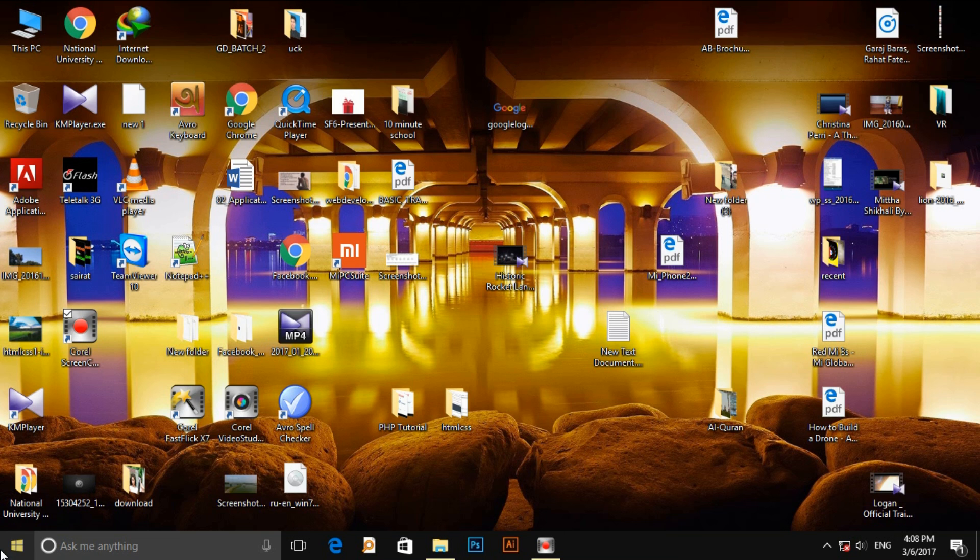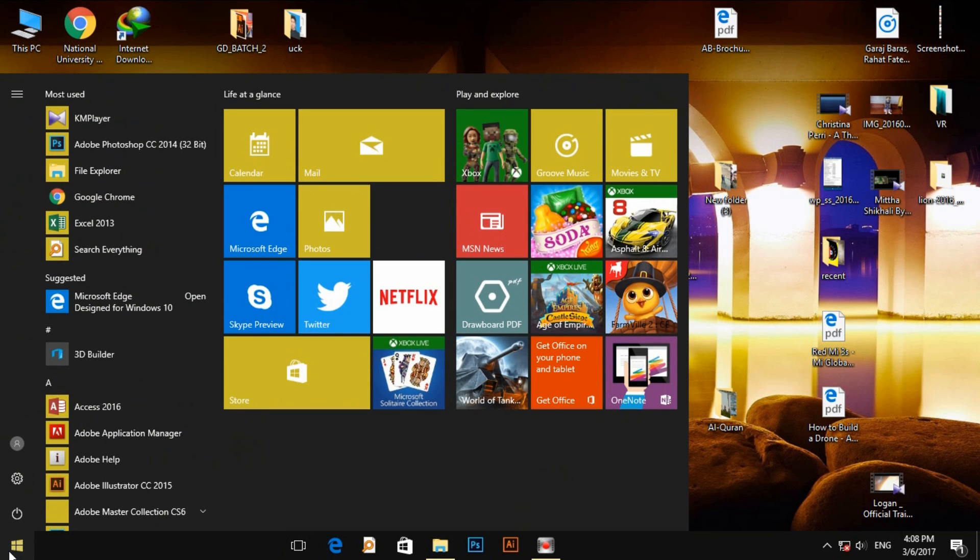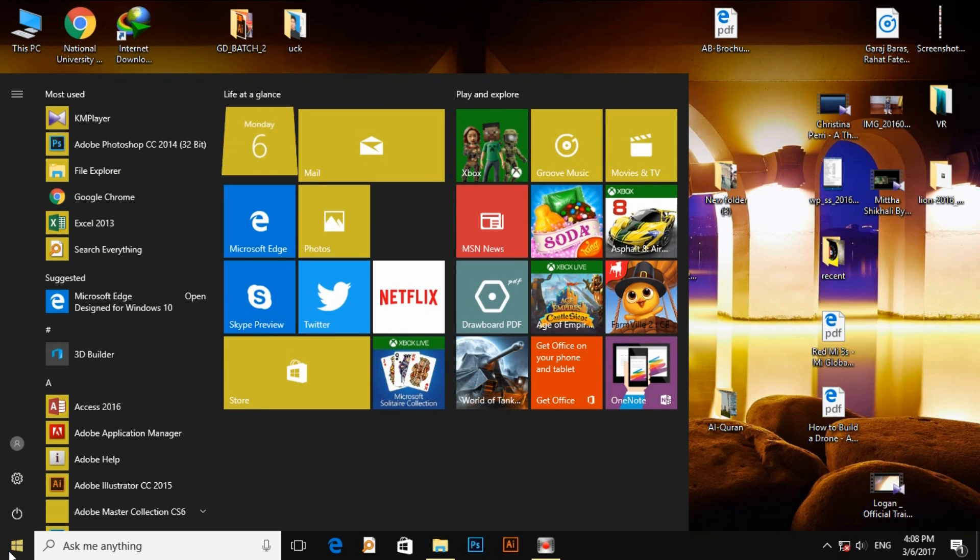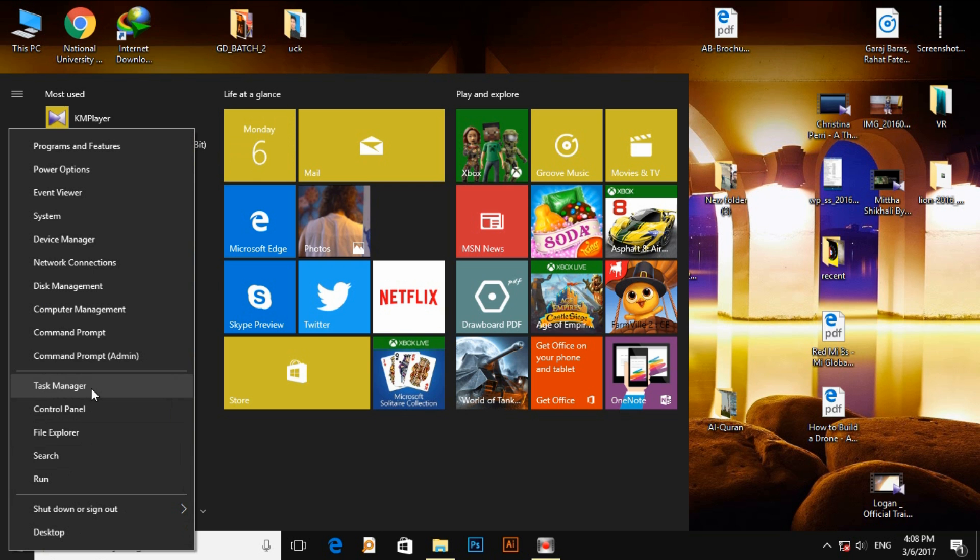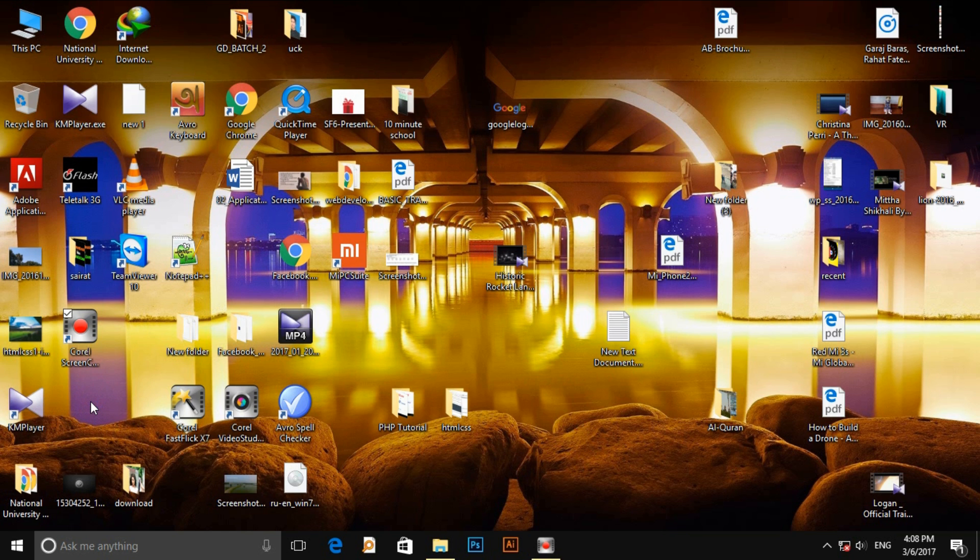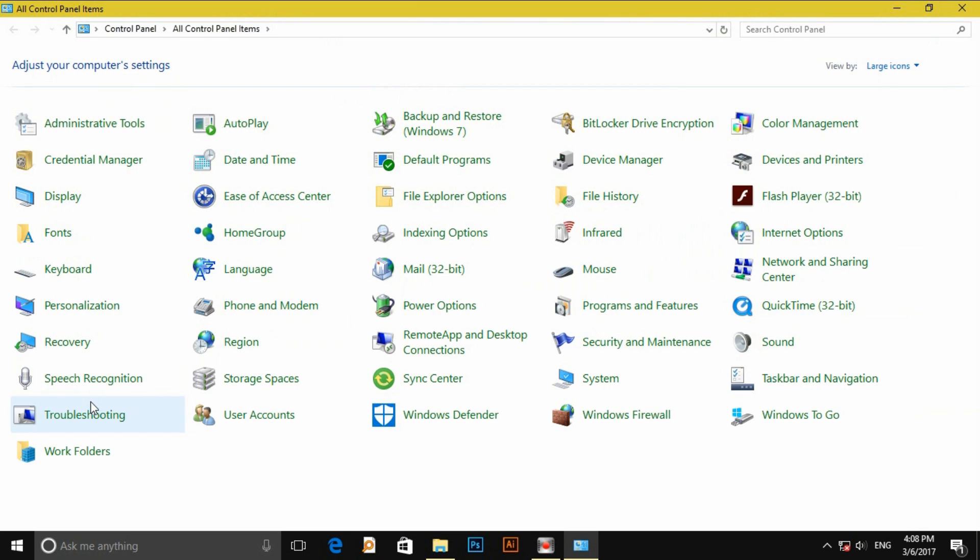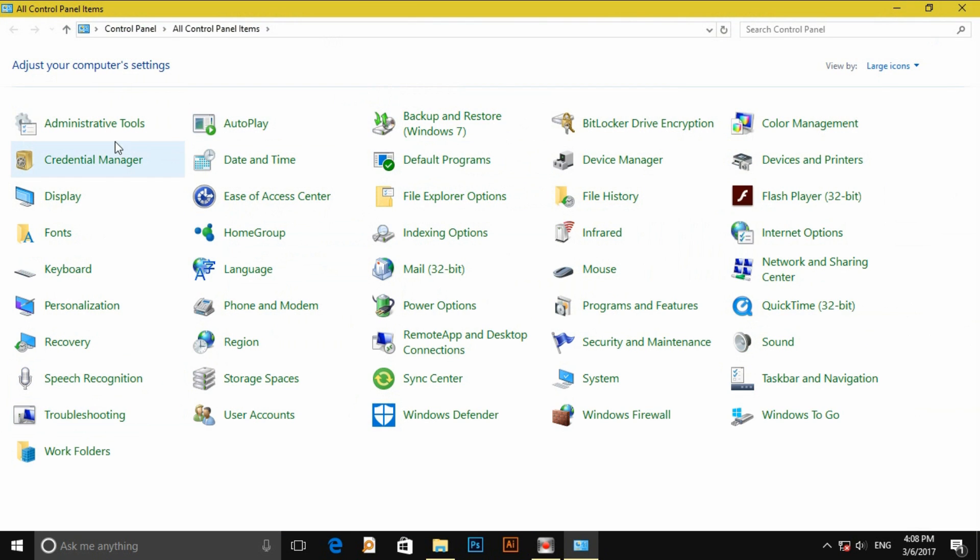Firstly go to start menu, then control panel, then USB device manager.